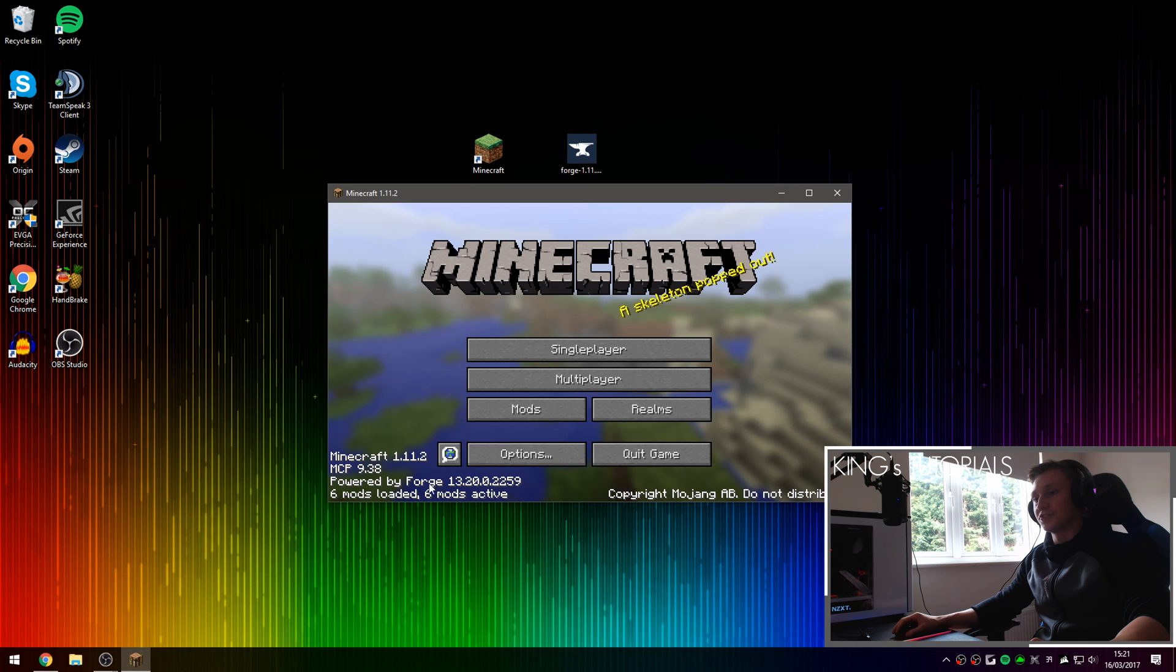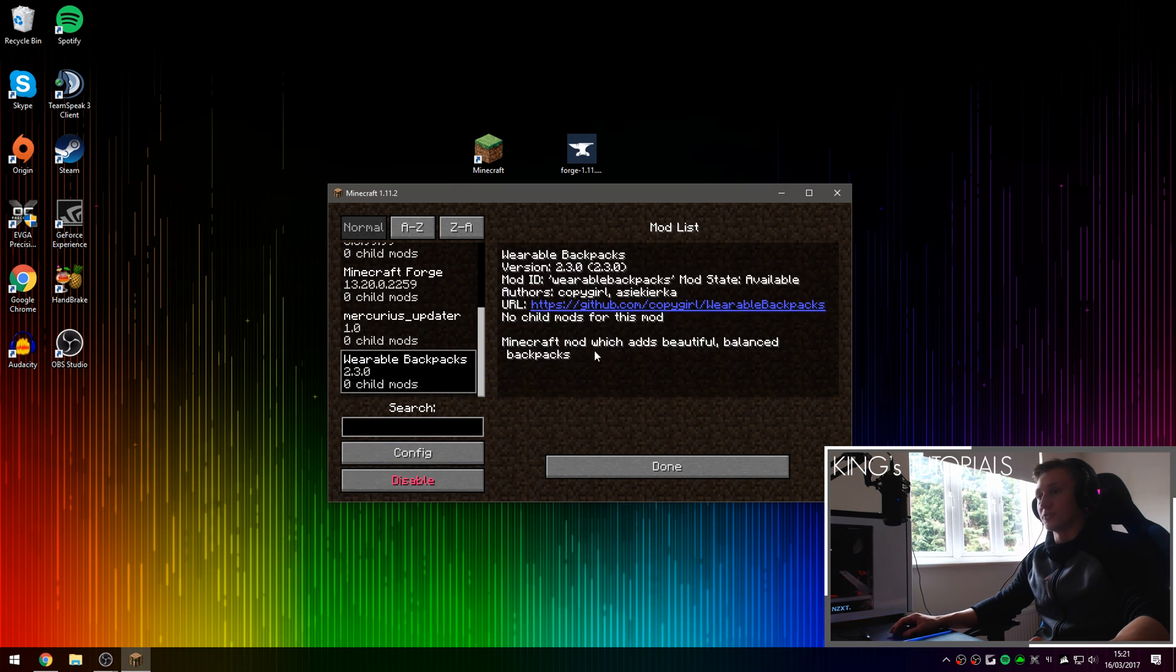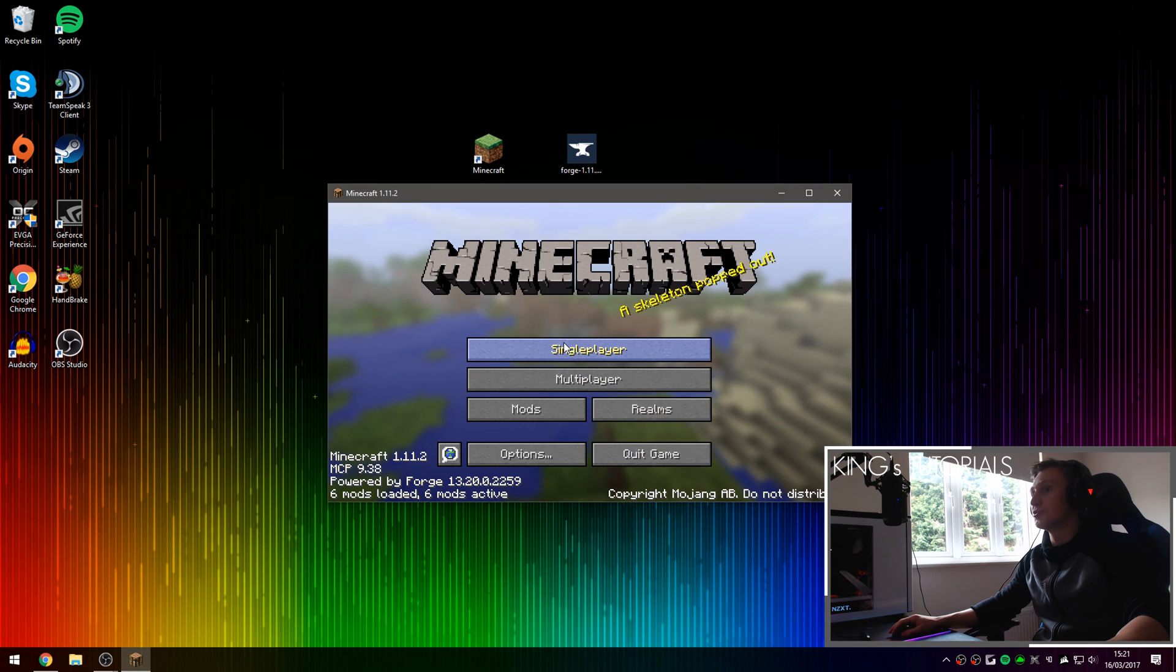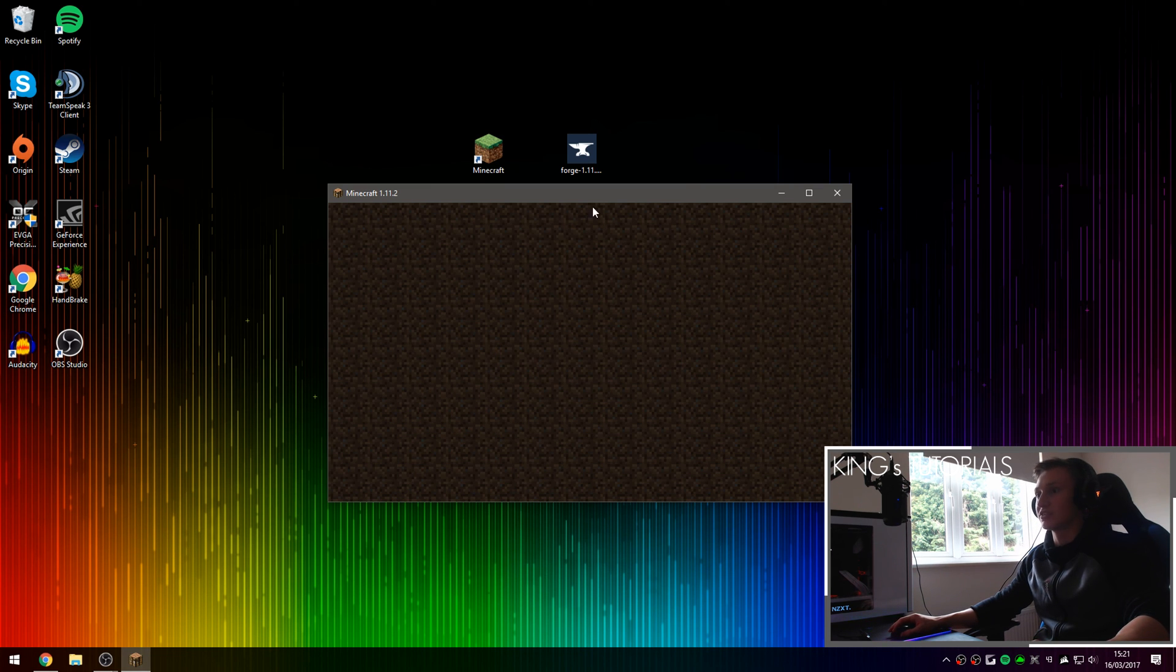Alright as you can see we have 6 mods loaded now instead of 5. And if we scroll down to the very bottom of the mods list you can see that wearable backpacks has been detected. By the way 0 child mods once again is completely normal, do not worry about that. I'm going to create a brand new world ensuring that the mod has been successfully installed.